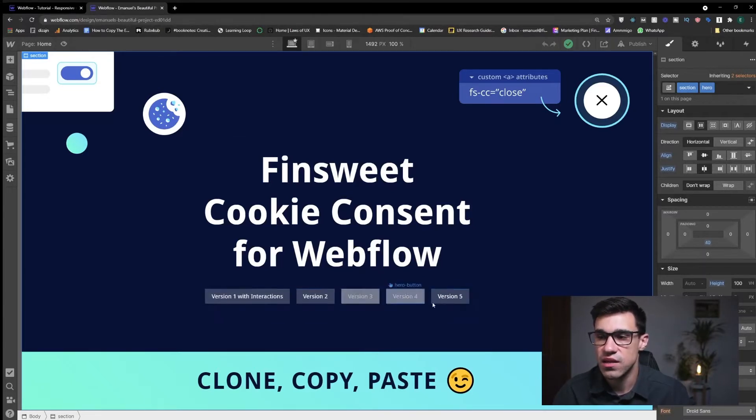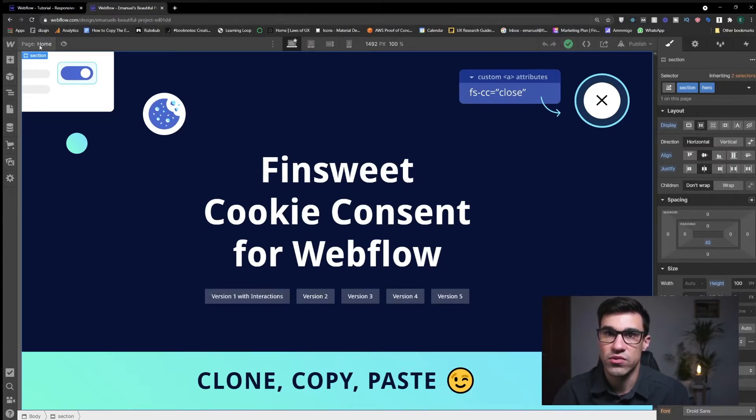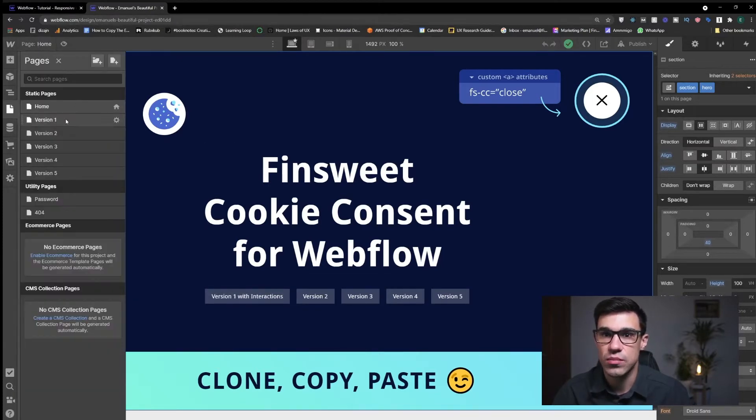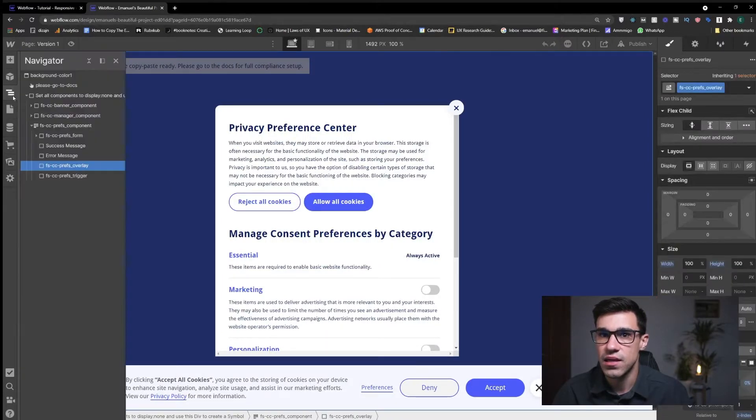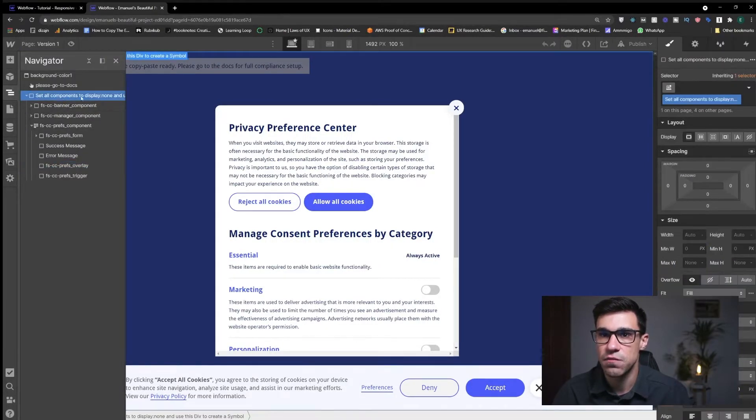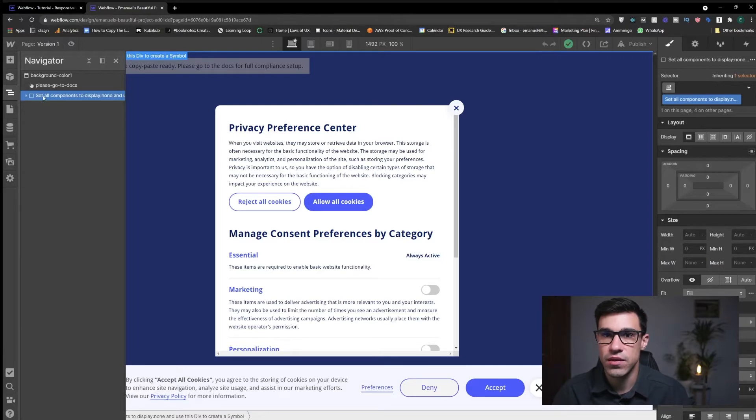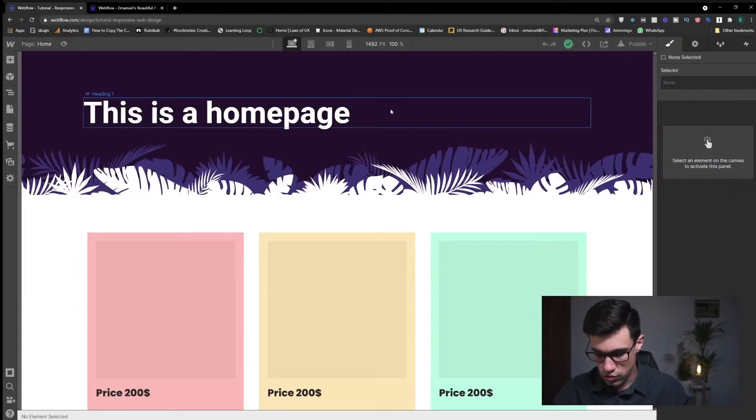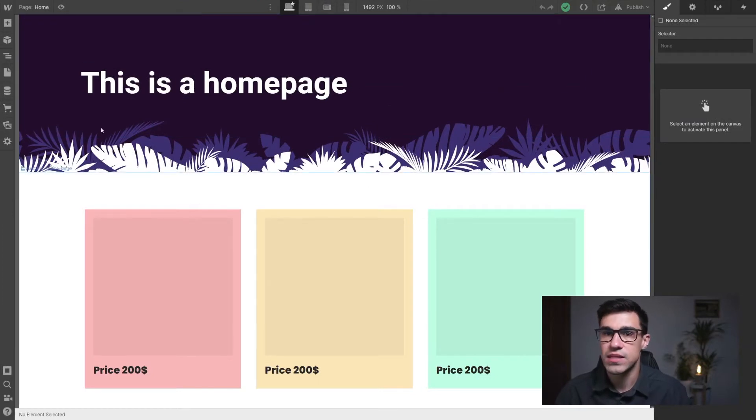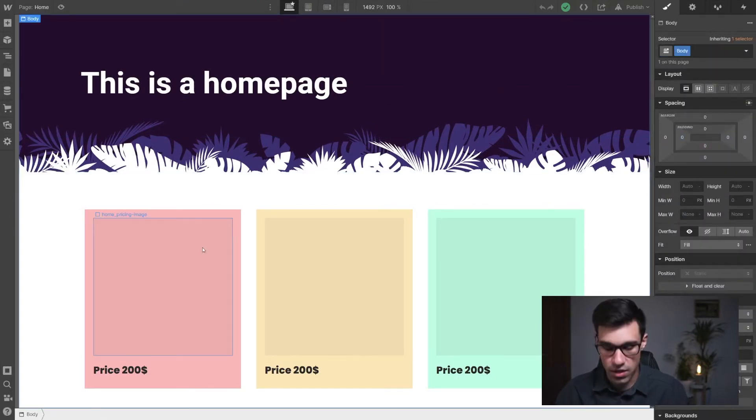Now let's say that for this project I want to use version 1 with interactions. So I'm gonna go here to version 1 and select the outermost div block that has this class of set all components to display none and I'm simply gonna copy that. I'm gonna head over to my other project and here I'm gonna paste this inside of the body.